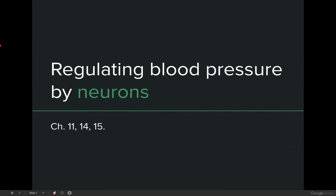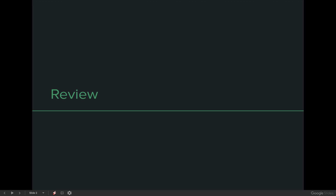Hey everyone! So in lecture 15, we talked about how sympathetic neurons and parasympathetic neurons can be used to help you regulate blood pressure. And just as a quick review before we jump into anything else, let's just look at that diagram that we referenced a lot in lecture 15.